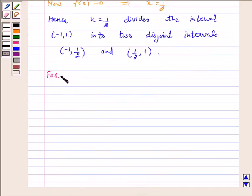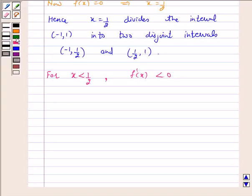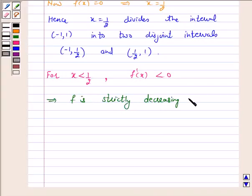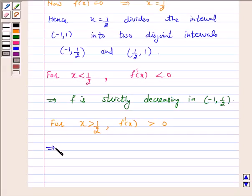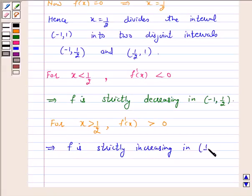For x < 1/2, f'(x) < 0. This implies f is strictly decreasing on (-1, 1/2). For x > 1/2, f'(x) > 0. This implies f is strictly increasing on (1/2, 1).